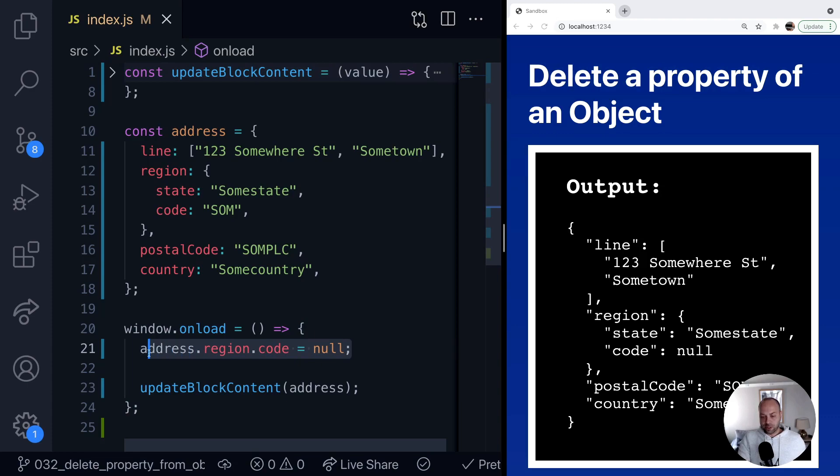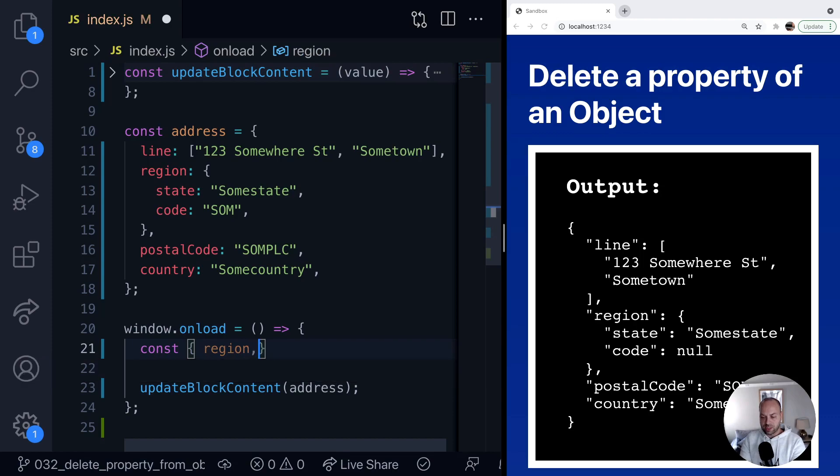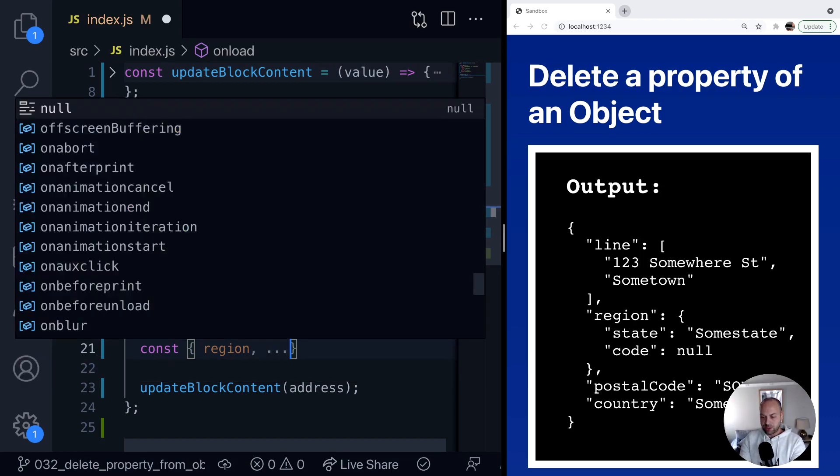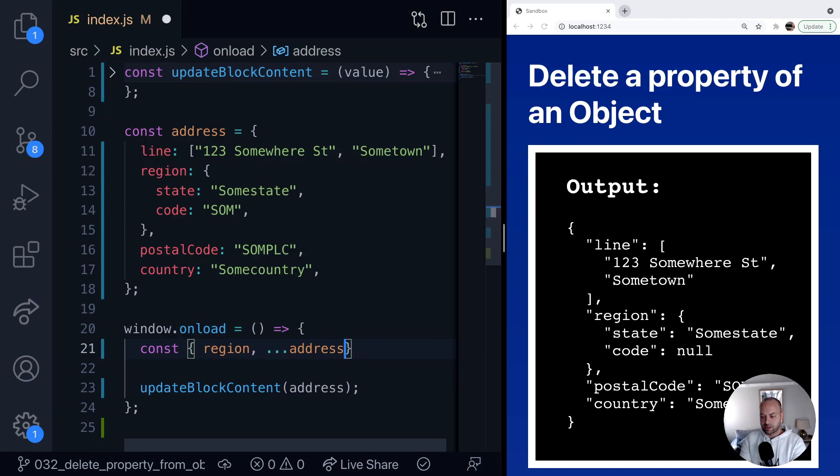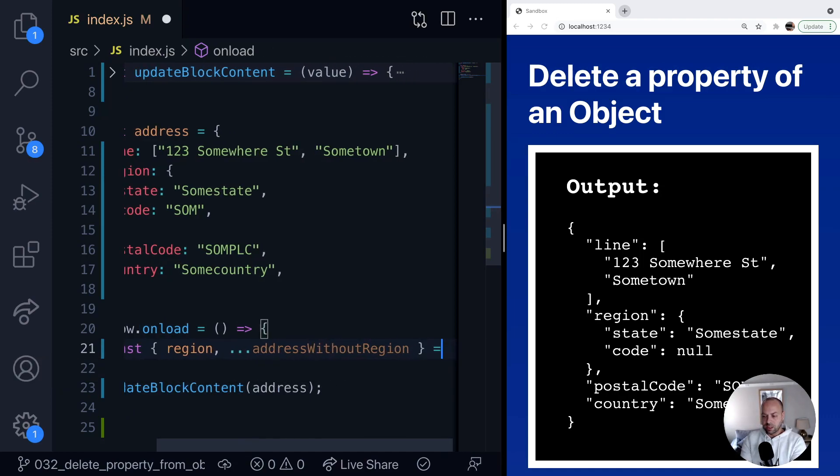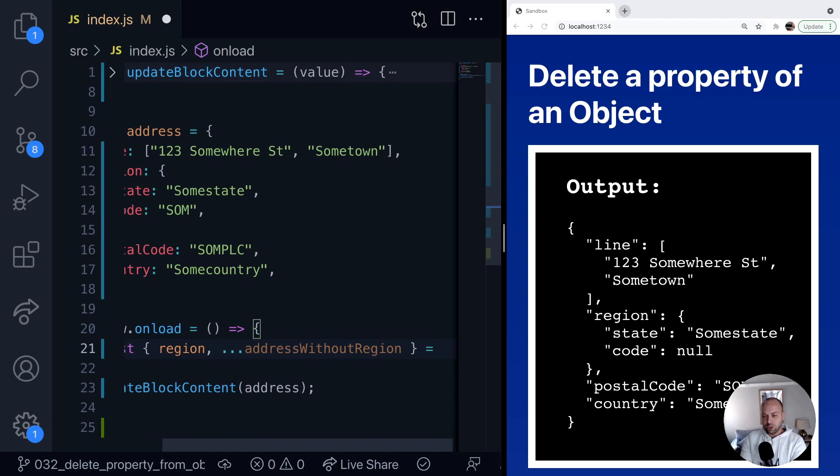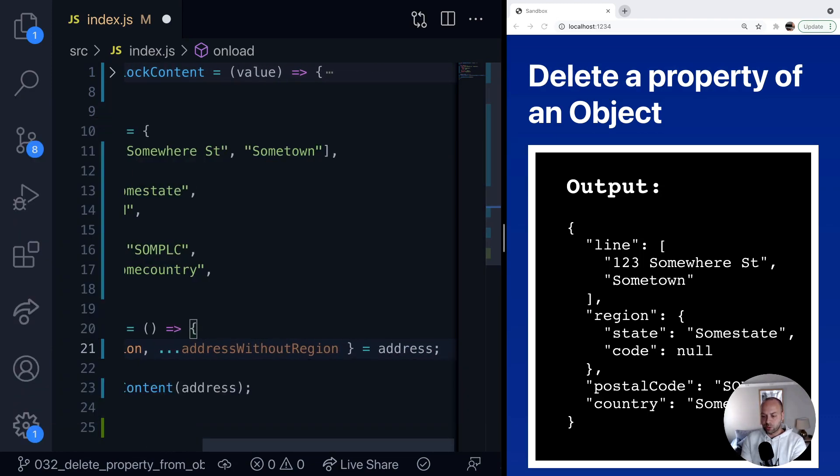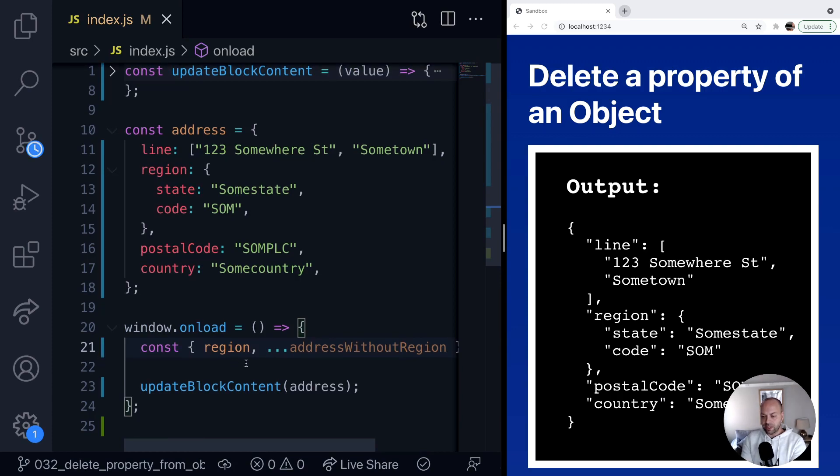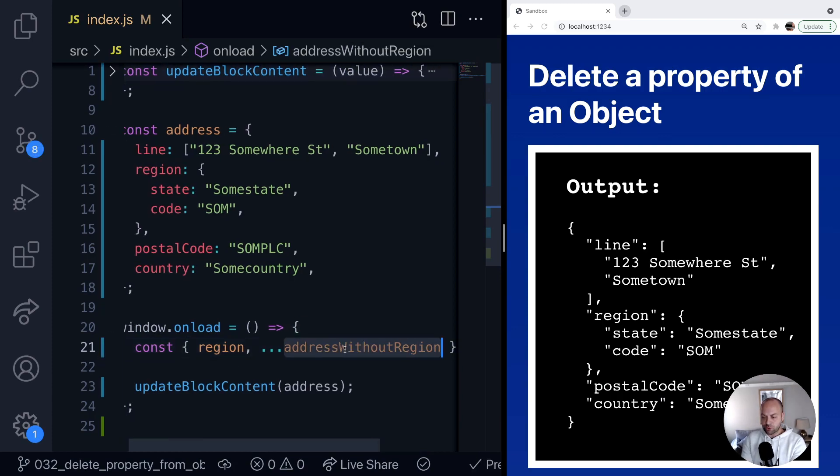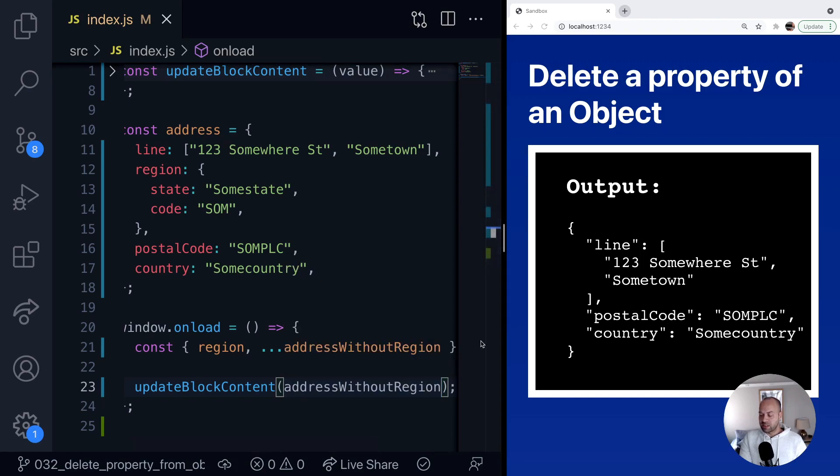So for example, what that would look like is we'd set up some new variables here. So say we wanted to remove the region property again, and then we just say address without region. We can give this variable any name that we want here, and then just use the destructuring assignment from the address object. And if we then use this address without region object in our output, you can see that the region property is no longer appearing.